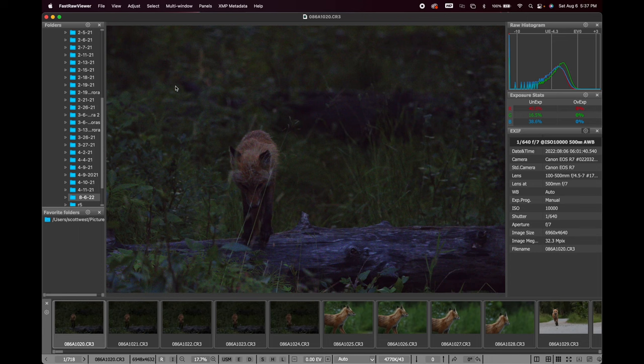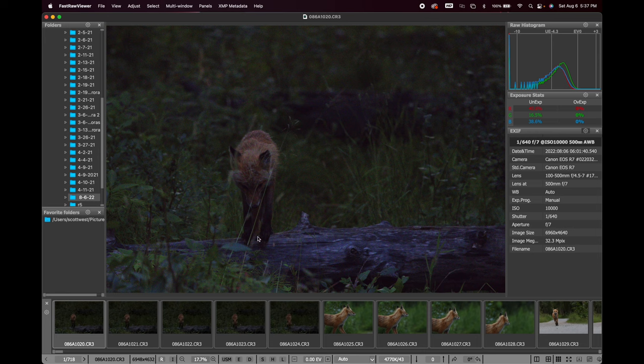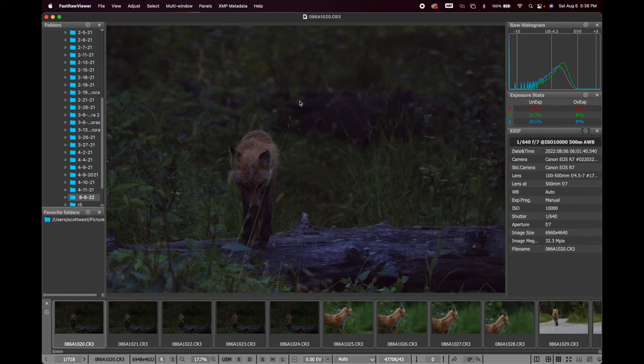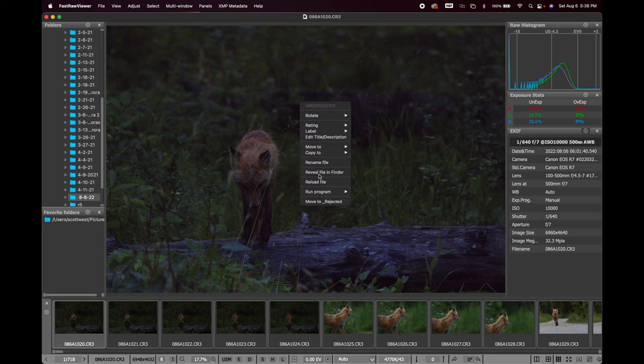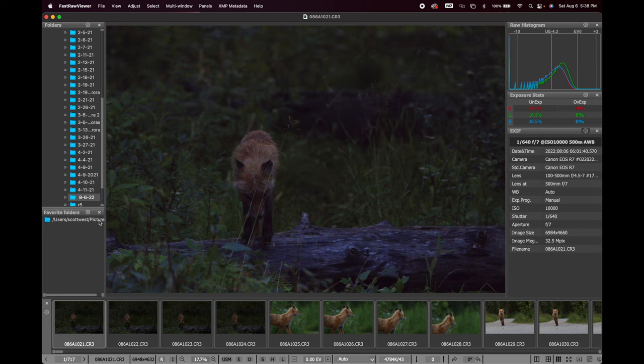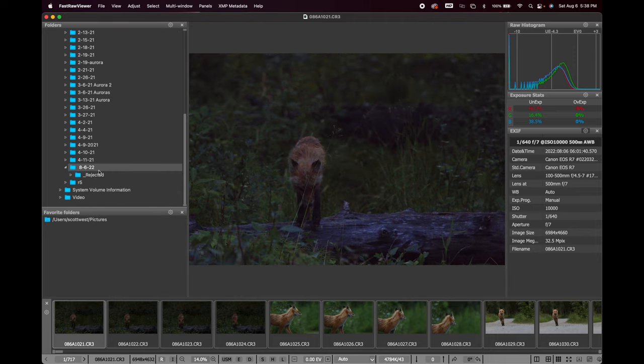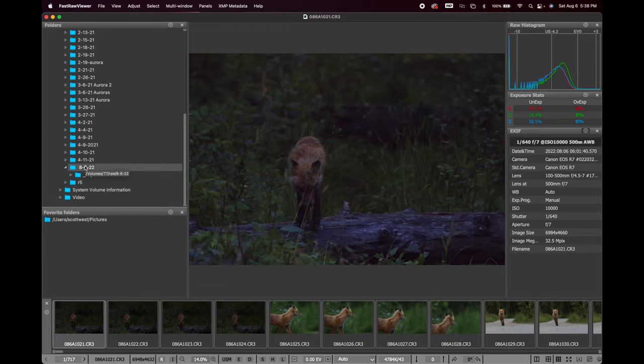Now how do you use this application to cull your images? It's very simple. You open up your images and glance through them. This isn't a pixel-peeping application — the noise looks rough and colors aren't great. It's just a fast first pass to check: is it out of focus, is the composition completely wrong? To reject an image, you right-click and go to 'Move to Rejected.' It creates a rejected subfolder inside the folder your images are in — they don't disappear, they just go to a new folder.